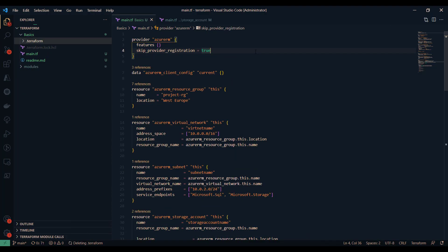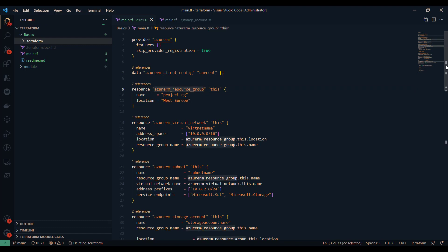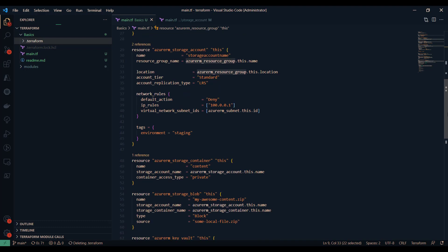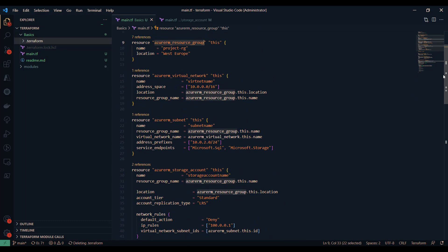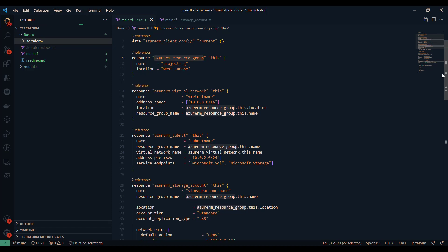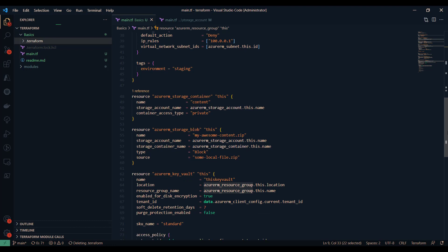Let's say I have a Terraform configuration written in my main.tf file, where I'm trying to provision a number of different resources in my Azure subscription — such as a resource group, virtual network, subnets, storage account, a couple of blob containers in that storage account, and key vaults. I can write those configurations using Azure RM resource providers in my main.tf file and provision the resources without any issues.